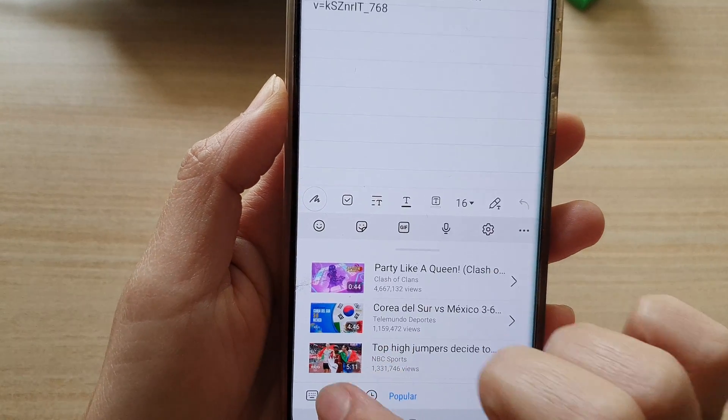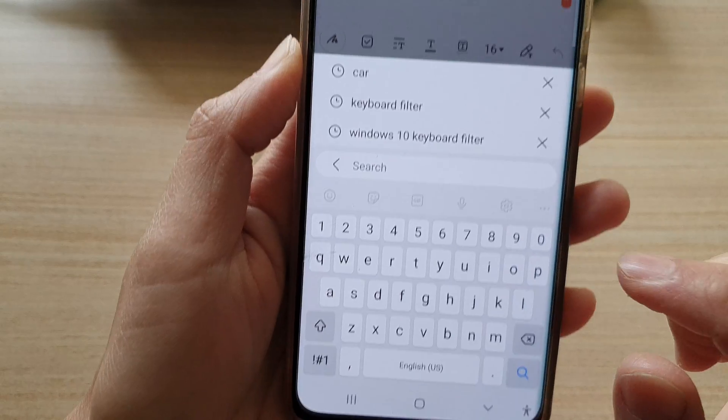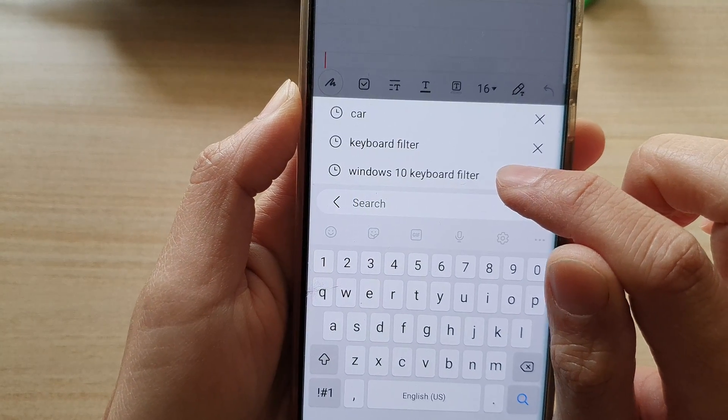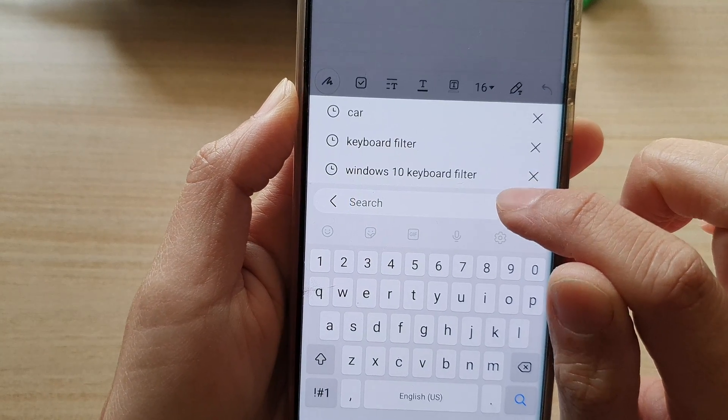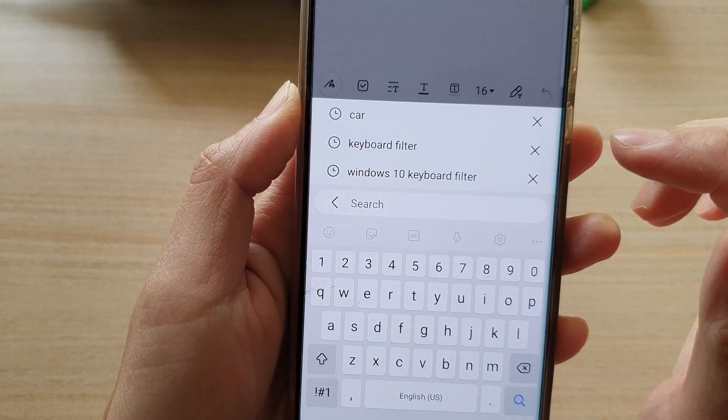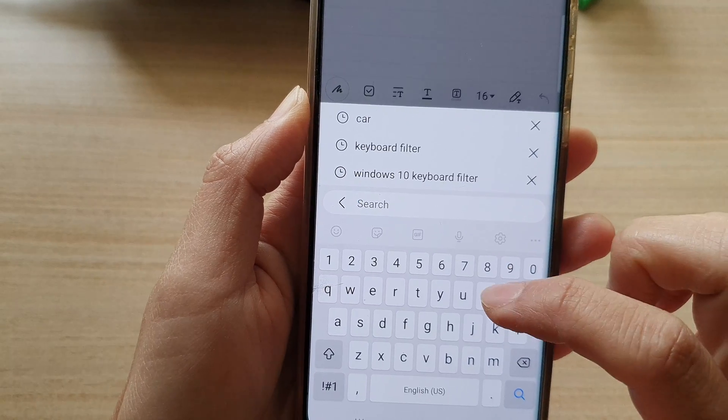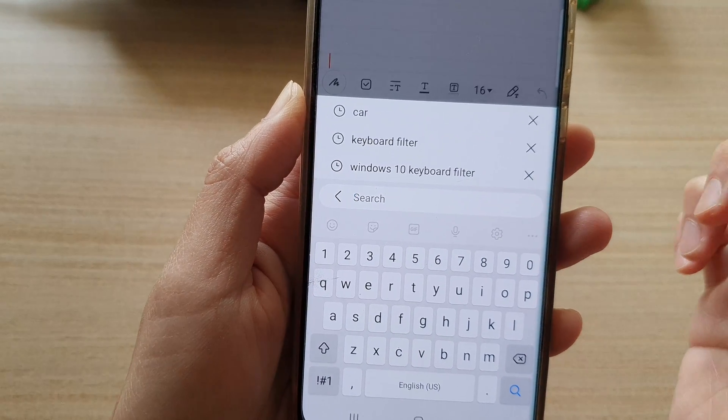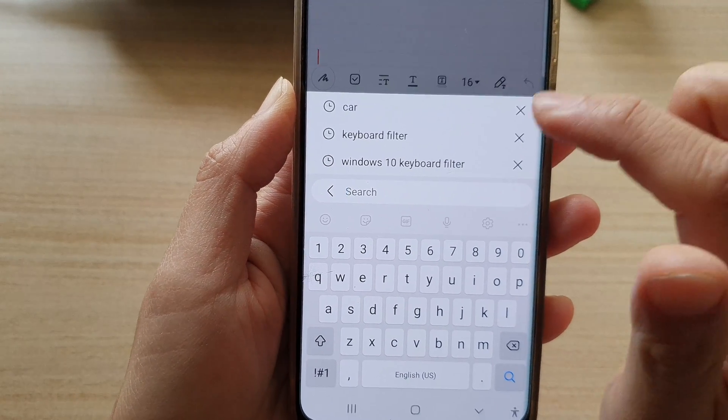Then tap on the search button and search for your keyword. For example, 'Windows 10 keyboard filter'. You can put in any keyword that you want.